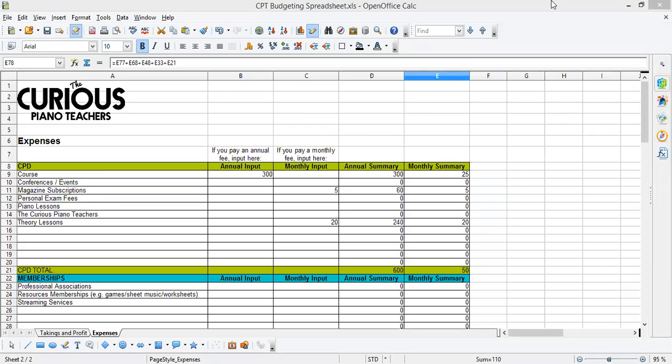Well hello, it's Rebecca Shaffer-Fedanger here. I'm the Community Manager for the Curious Piano Teachers and I'm here to talk to you about how to use our budgeting budget.